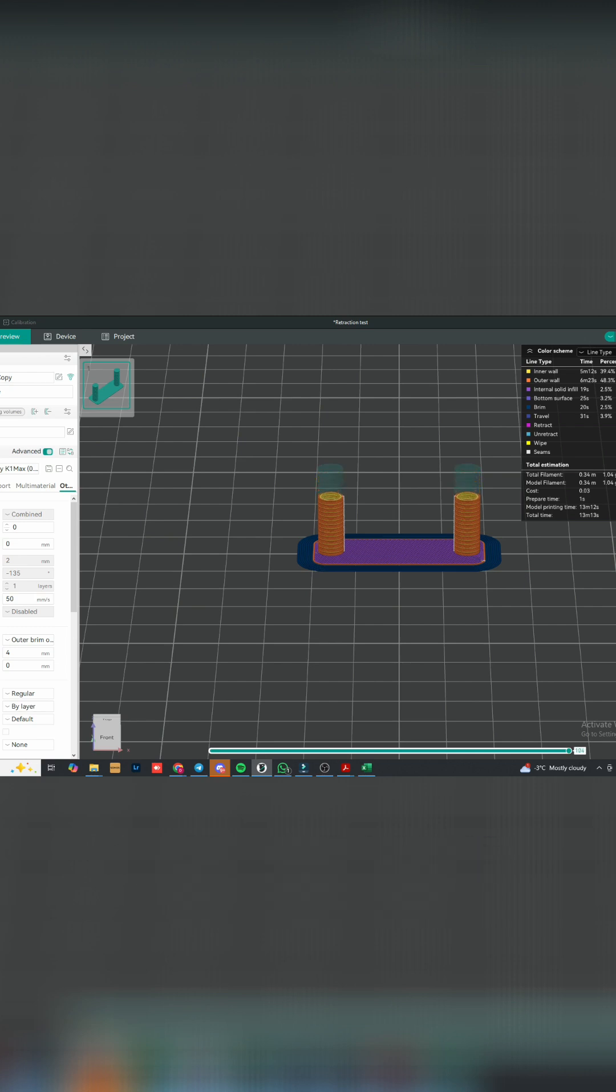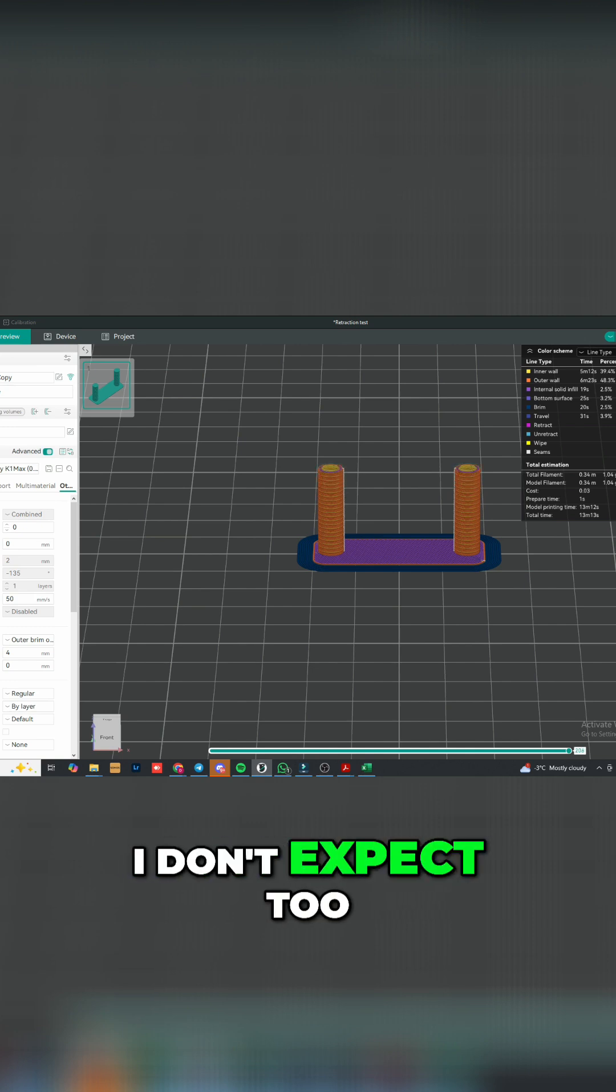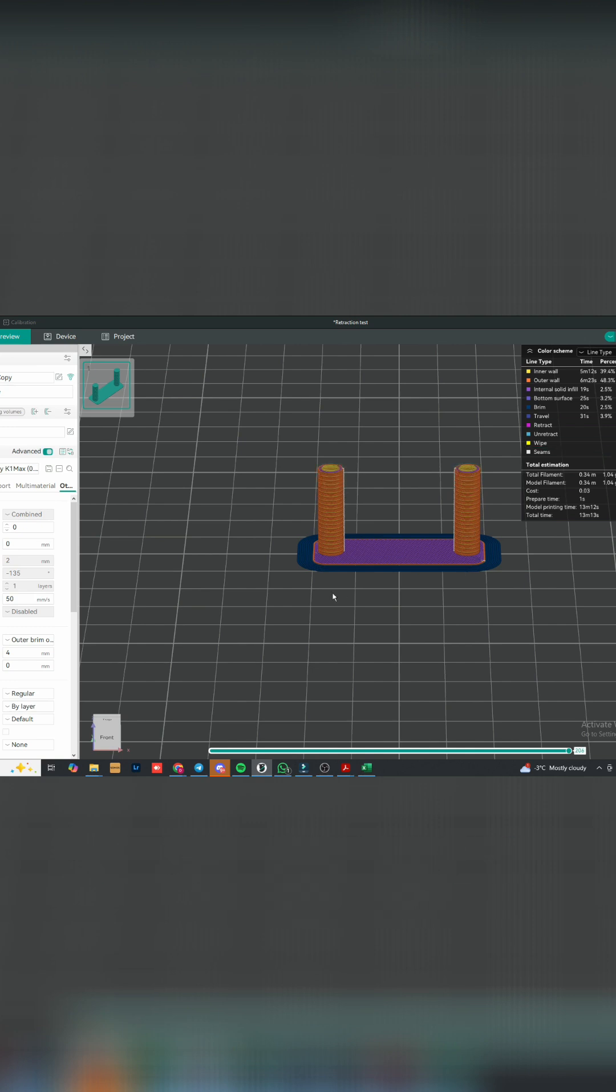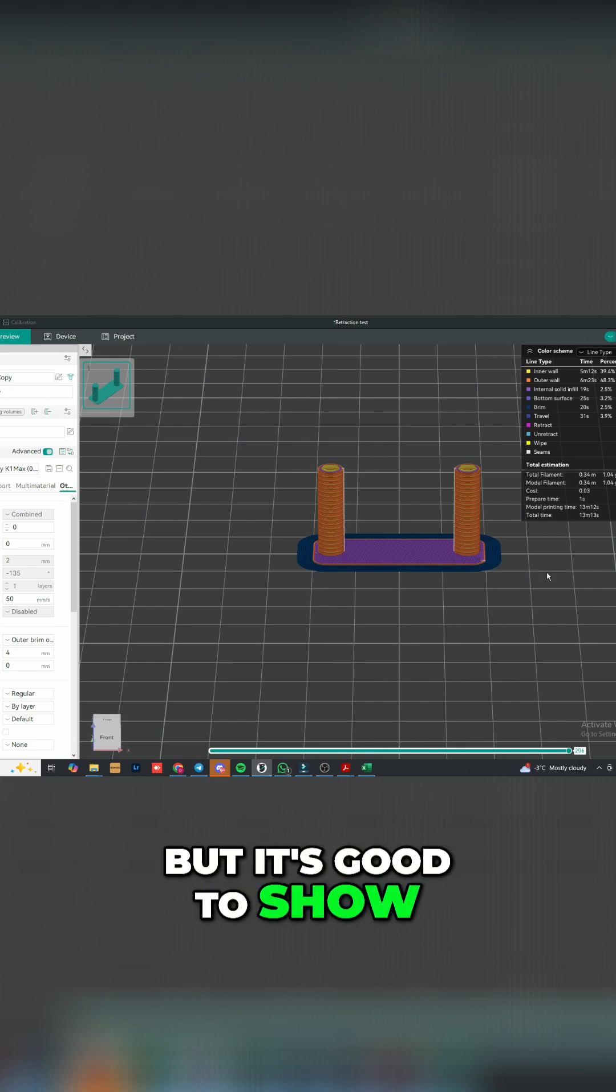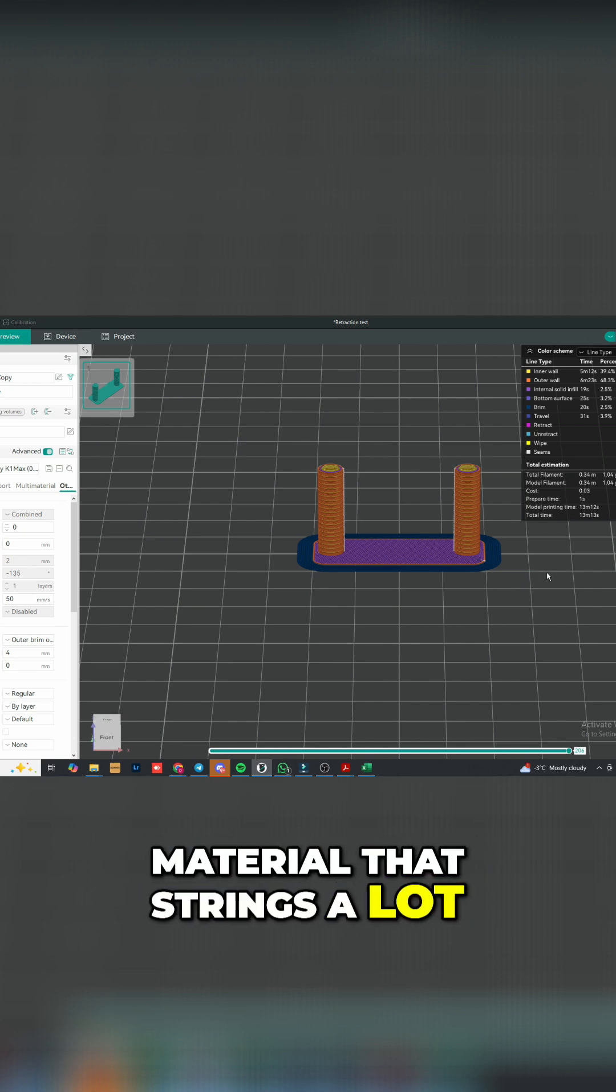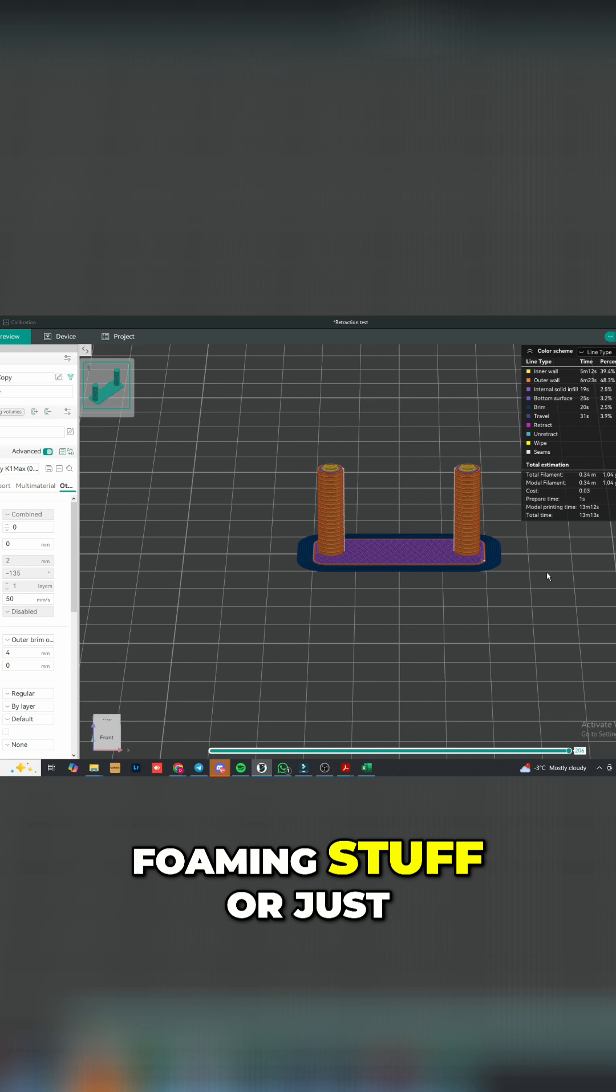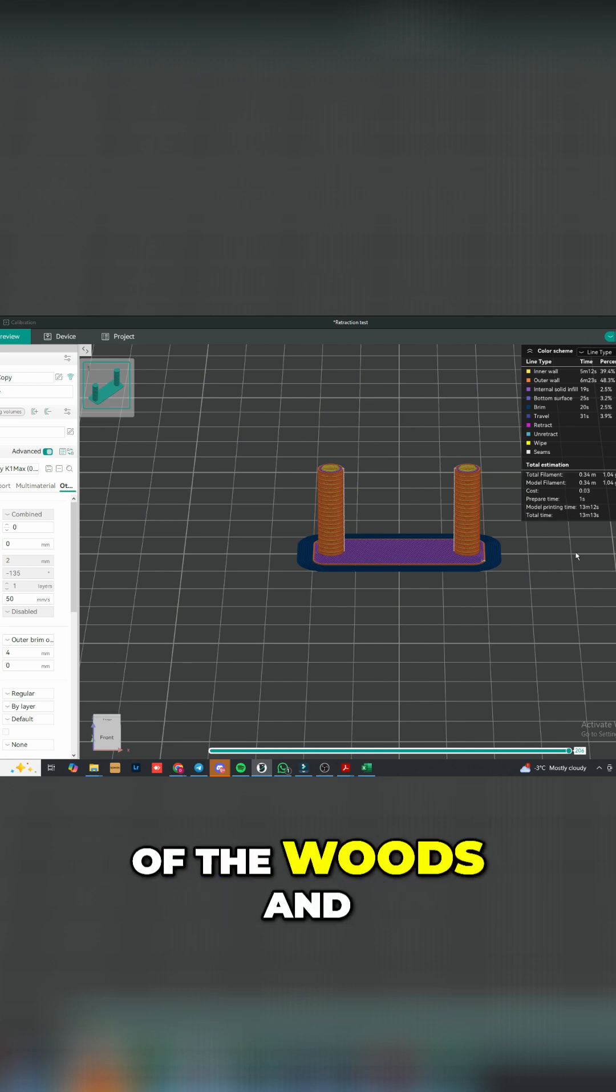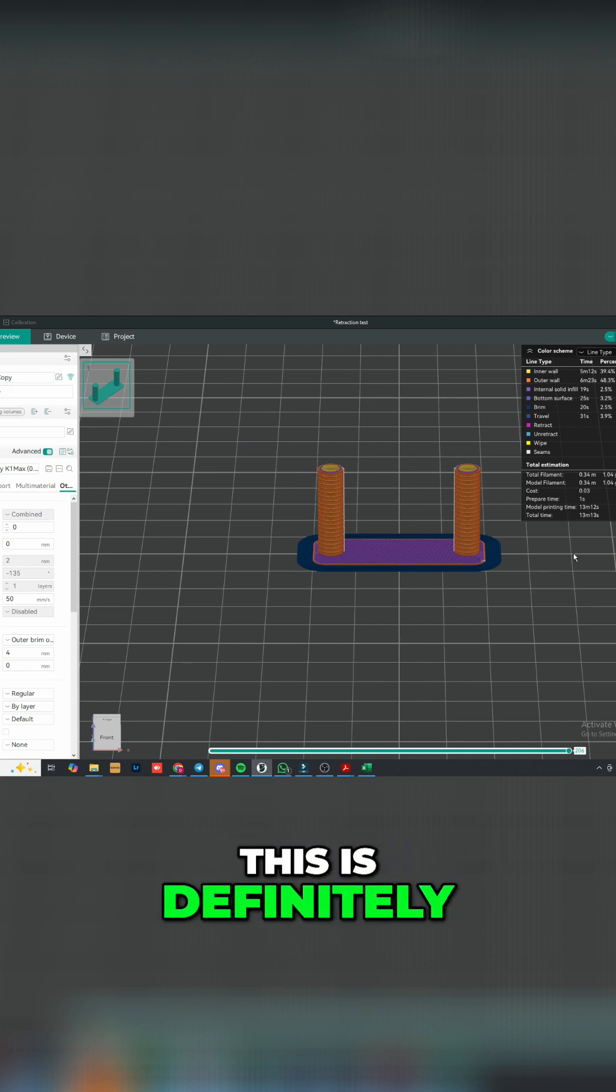Alright, that's it. I don't expect too much data or setting changes to come out of this print, but it's good to show. Like I say, if you're doing another material that strings a lot, like some of the foaming stuff or lightweight PLA or some of the woods and other things, this is definitely a powerful test.